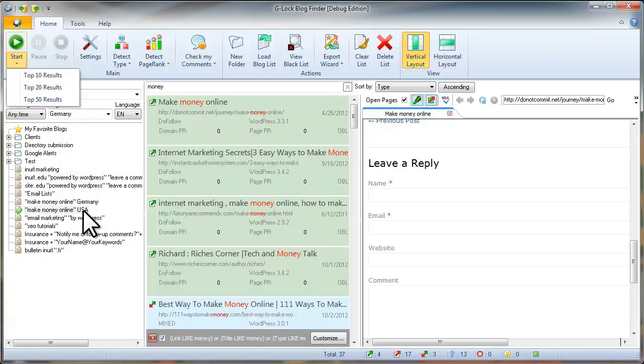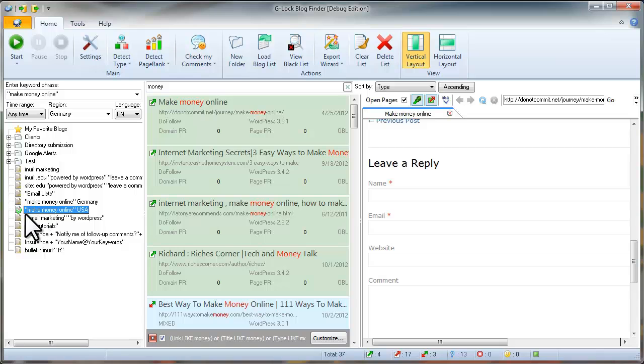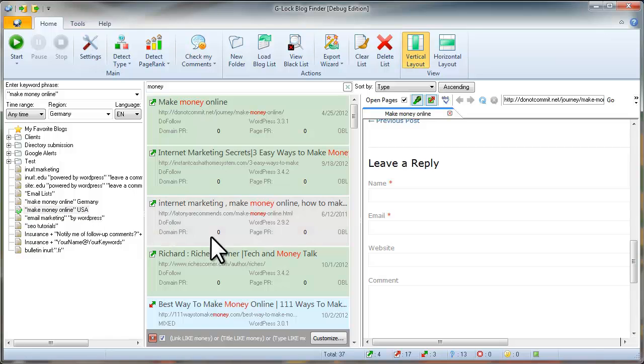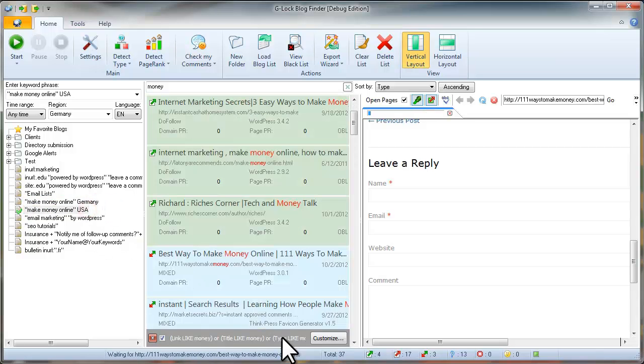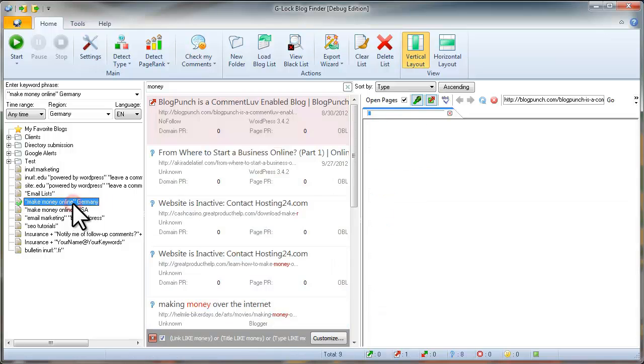As an example, I made two searches for the Make Money Online keywords. The first time, I selected United States in the region, and the second time, I selected Germany. I got different results from two searches.